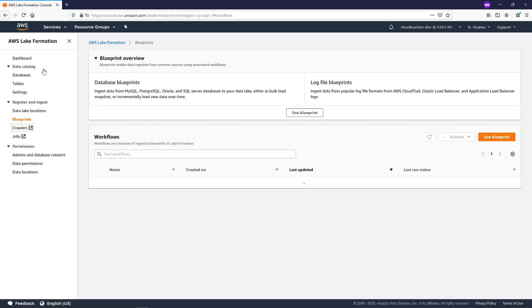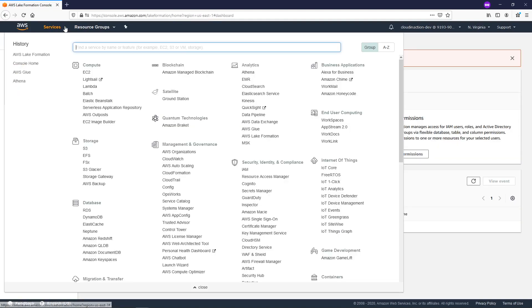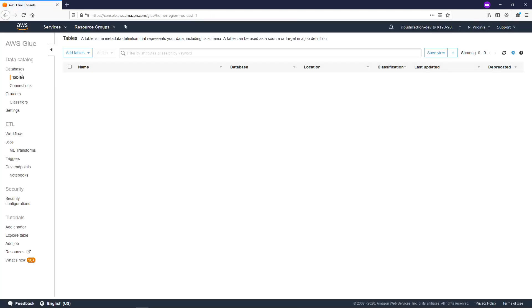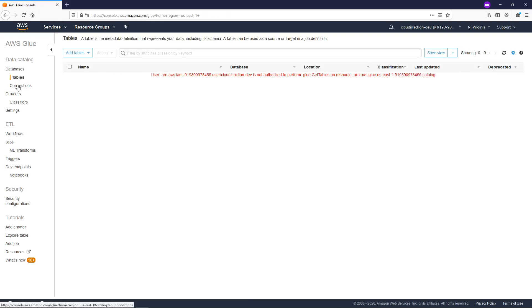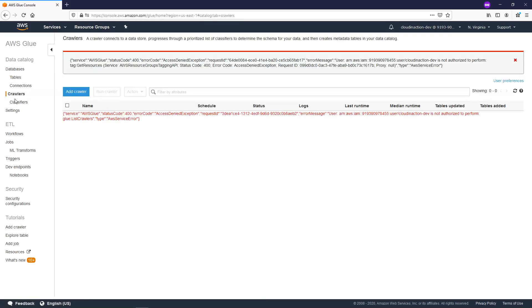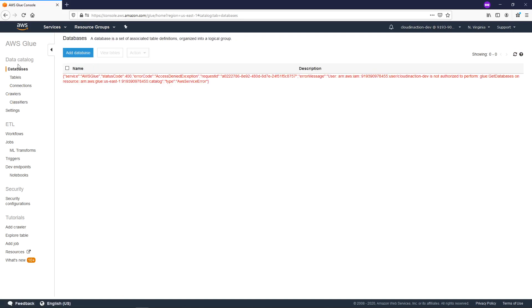More importantly, we can go to AWS Glue, and in AWS Glue we also don't have any permissions — we are not authorized to see databases, tables, or connections. So there are no permissions to do any activities on AWS Glue.